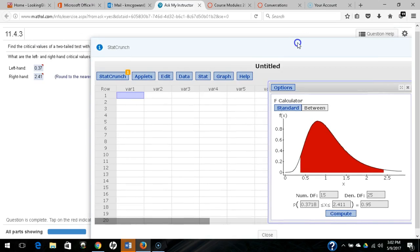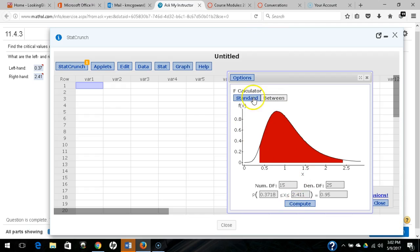We just use between, the correct degrees of freedom for the F calculator, and then type in the middle area, which is 1 minus alpha.